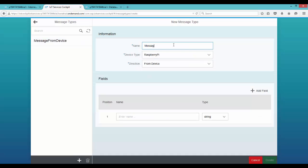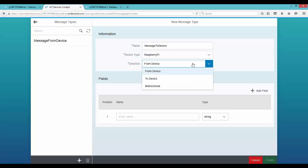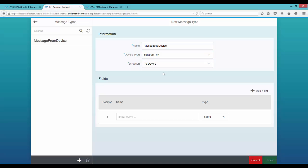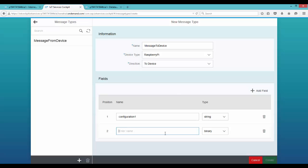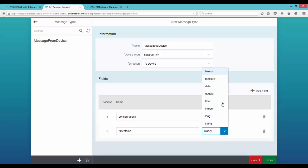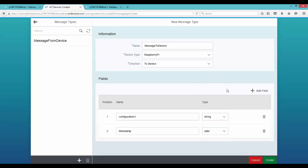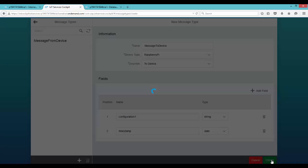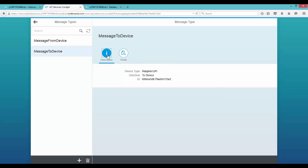In case we want to create additional message types we can do that. Let's create a 'message to device' — the direction would be to device, so this would be a push message sent to your device. You can have any information you plan to send, such as configuration data. Let's add a field configuration1 of type string and a timestamp of type date, then click on create. This creates a new message type for push messages. Along with this there is an ID generated for each message type that we will be using shortly.